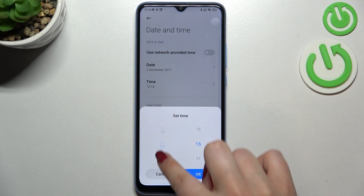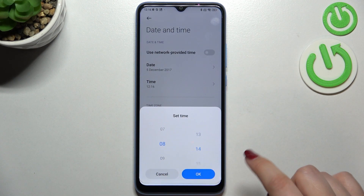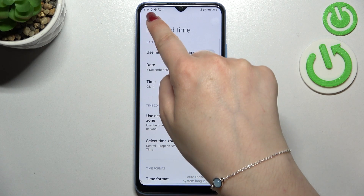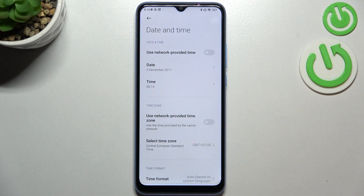Let's tap on time. The same situation — just by swiping, tap on okay, and as you can see it will be immediately applied to the status bar.